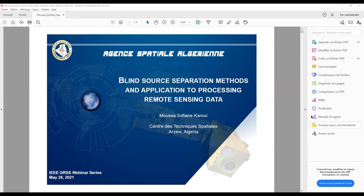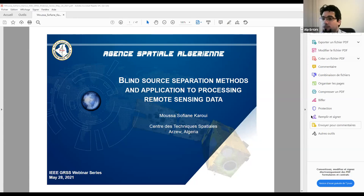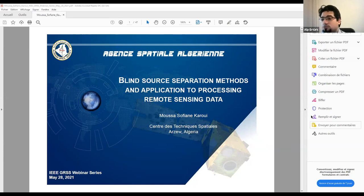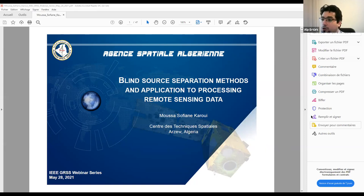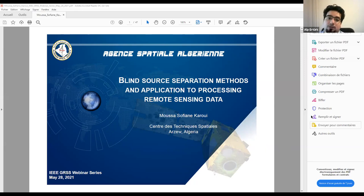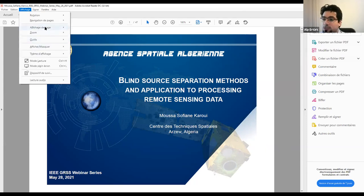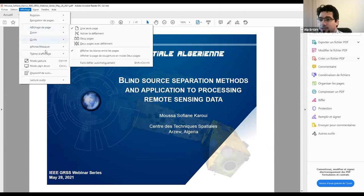Welcome, everyone. This webinar is hosted by the JSS Turkey chapter. We are happy to have you as participants. Today's speaker is Musa Sofien Kore from the Algerian Space Agency, and he'll be presenting his talk titled Blind Source Separation Methods and Their Application to Processing of Remote Sensing Data.